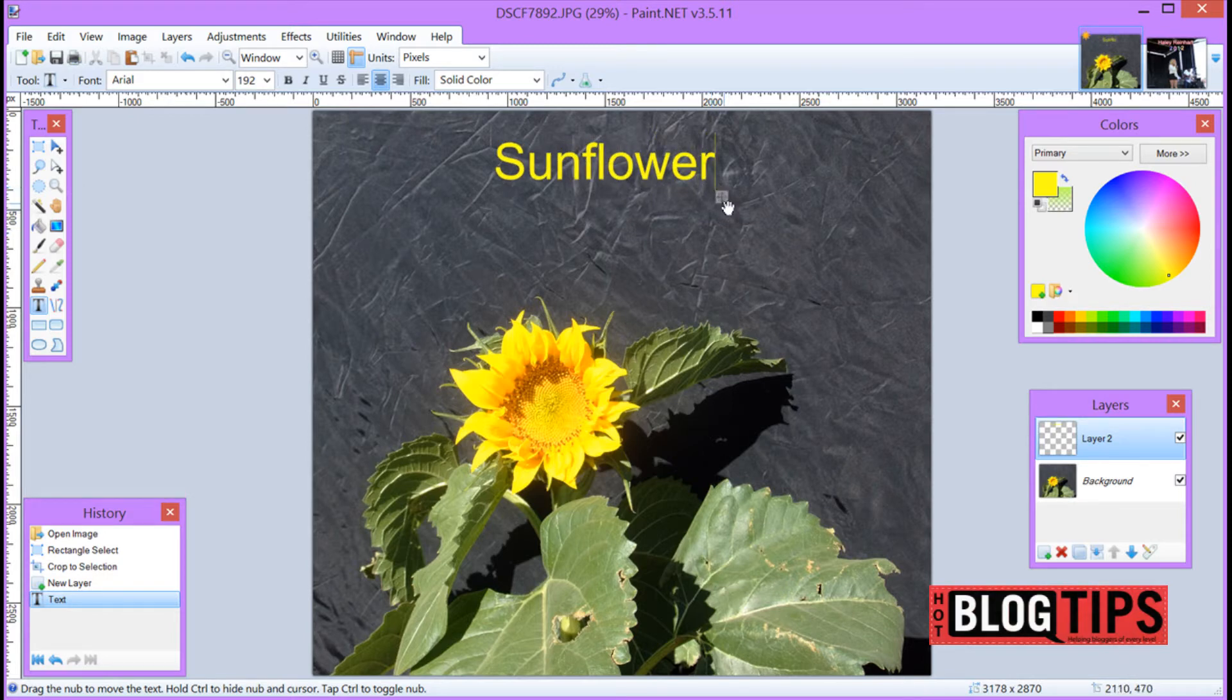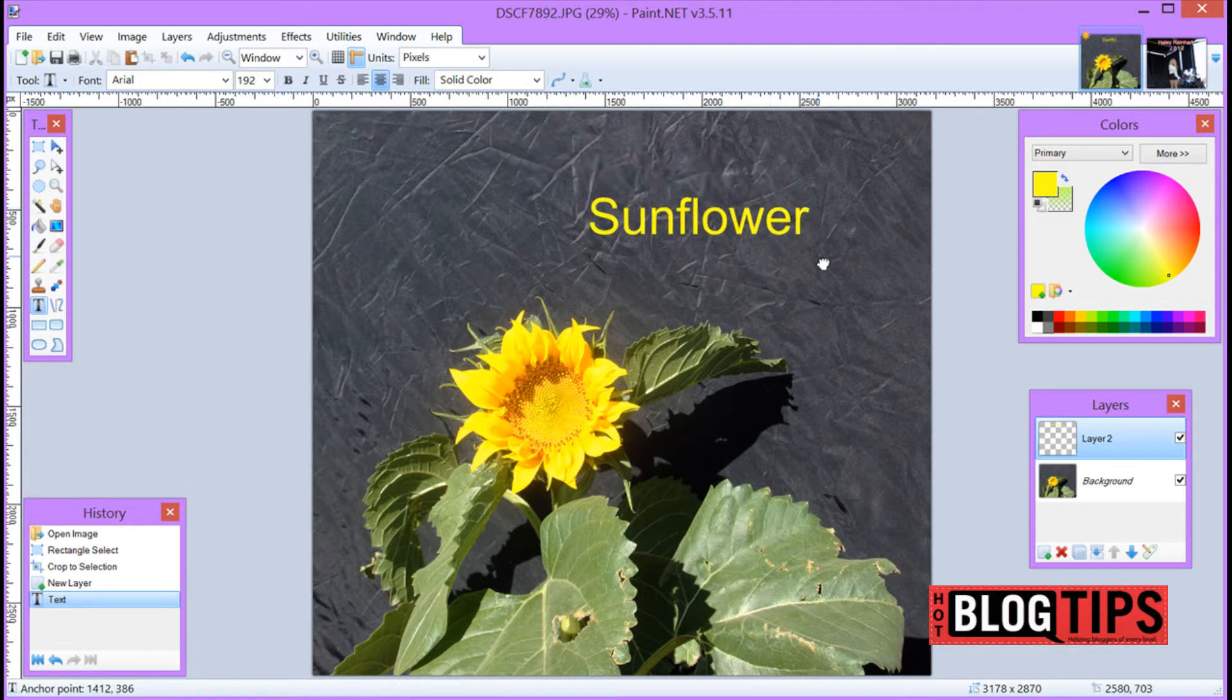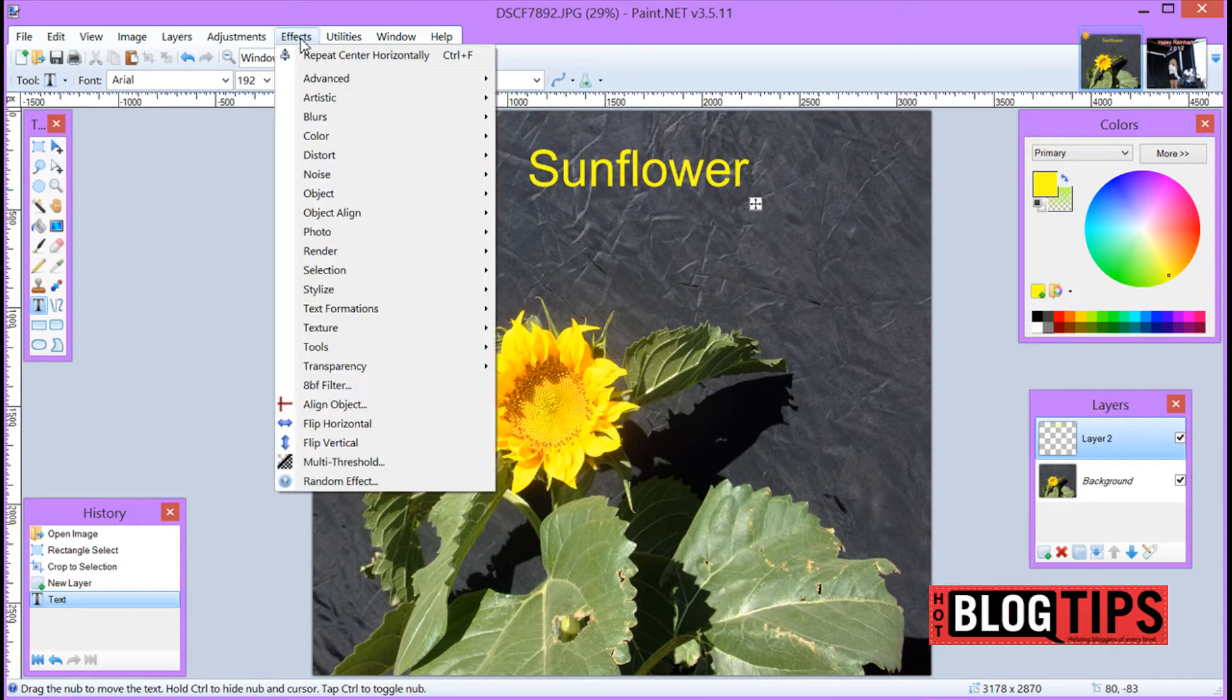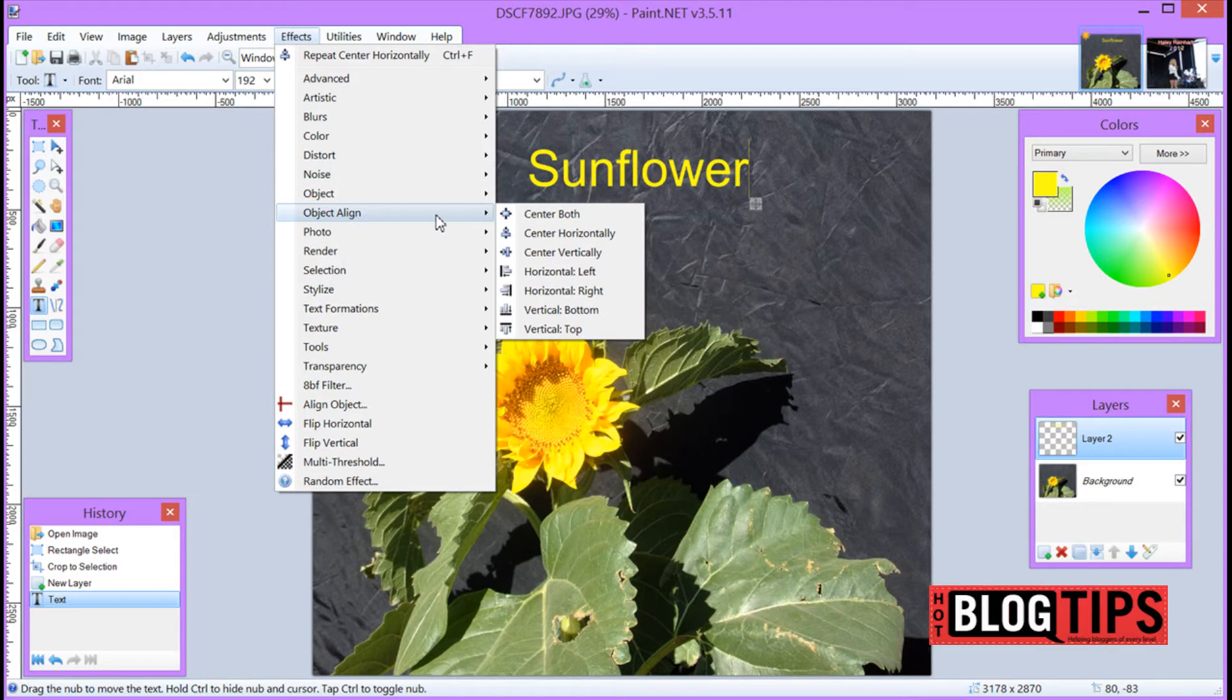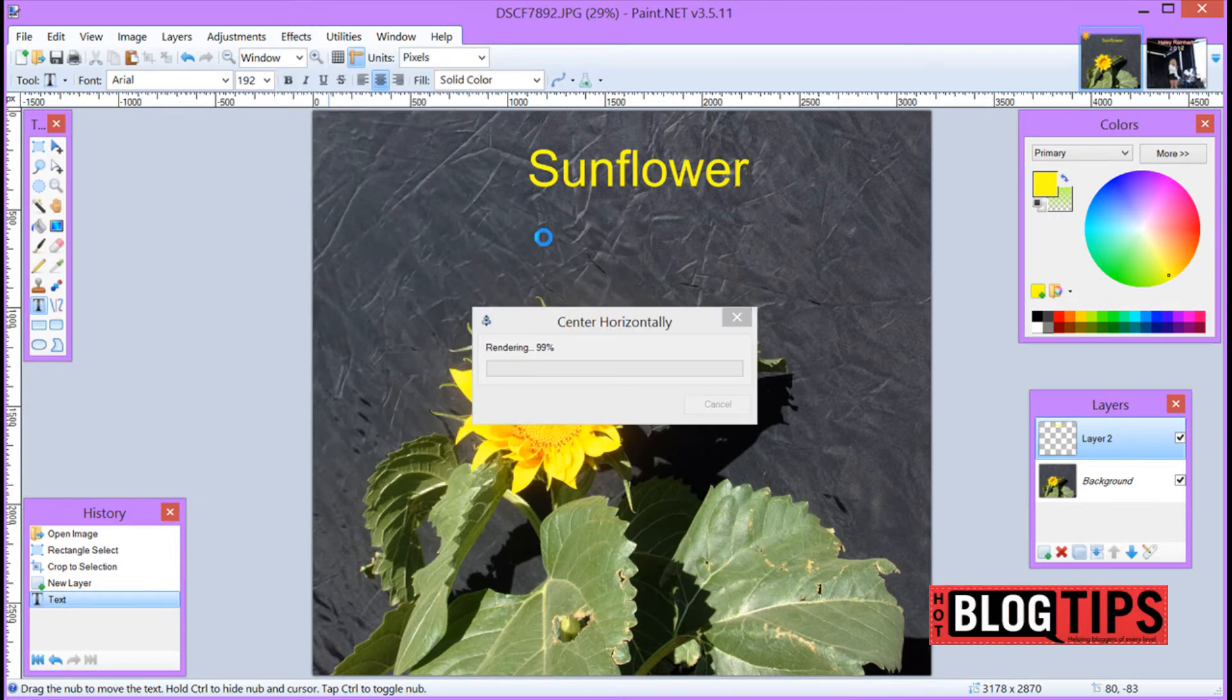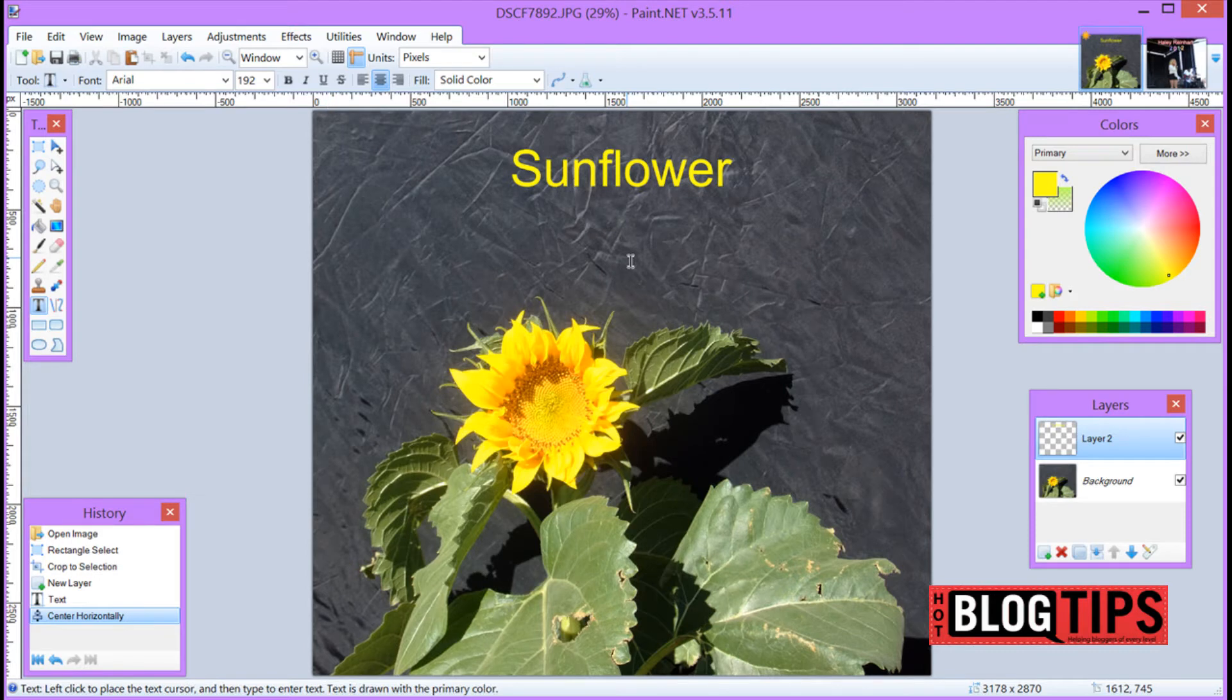Now you can manually move it by this little white box, grabbing it, moving it around. If you want it centered, go to Effects, go to Object Align. You can center horizontally, vertically, left, right, bottom, top. So let's do it horizontally. There we go. Now we should be centered with our picture.